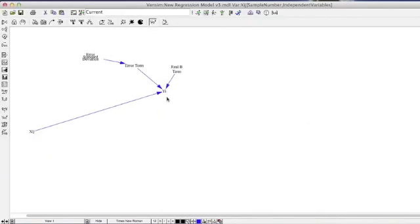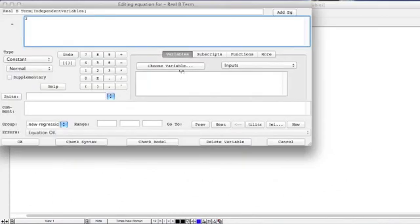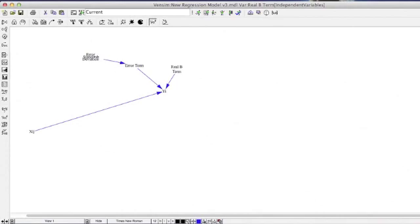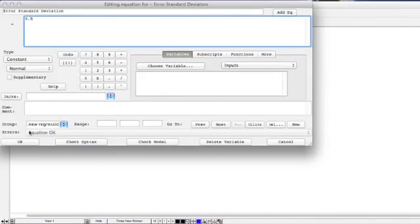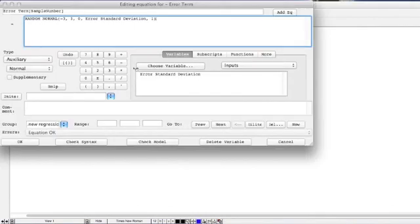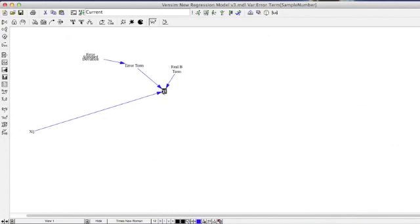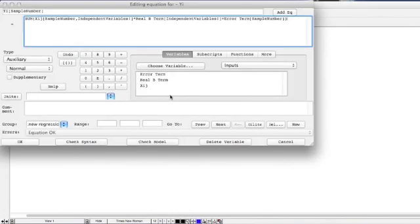We're going to use these independent variables in our calculation of ultimately our dependent variable y. Y is going to be calculated based on several parts: first is going to be this real b term, our real coefficient, and we're just going to set a value of 2 for this one. It's also going to be affected by the error term, so we're going to pick a standard deviation for our error of 0.05. We'll use that to generate another random normal for our error term with a minimum of negative 3 and a maximum of 3, and a mean of 0. So we combine these into our dependent variable equation by taking our independent variables xij, multiplying them by the real b term 2, and adding the error term.